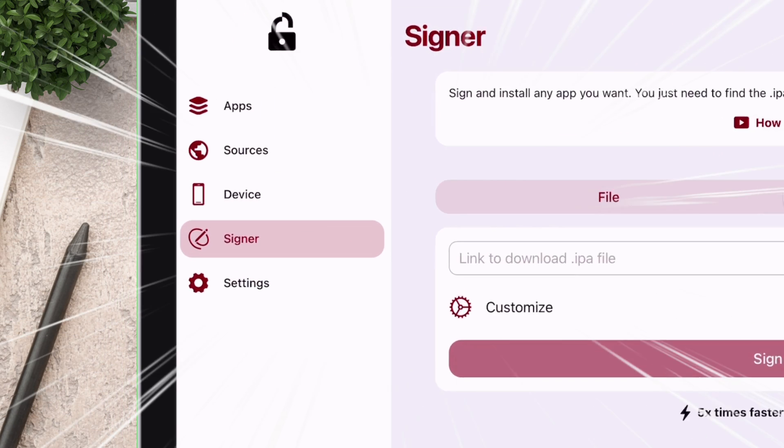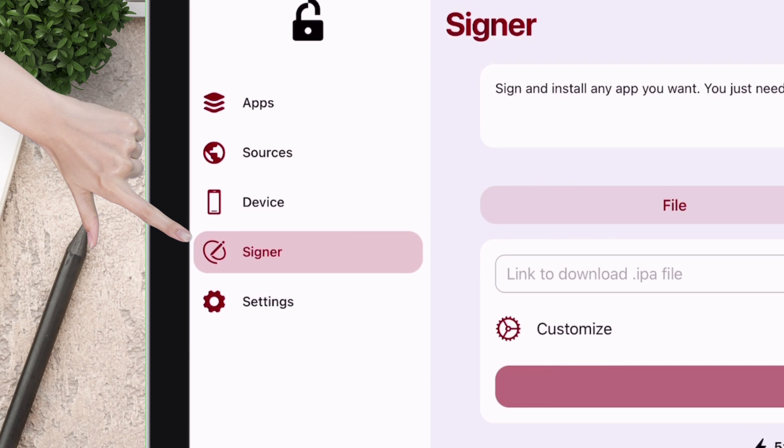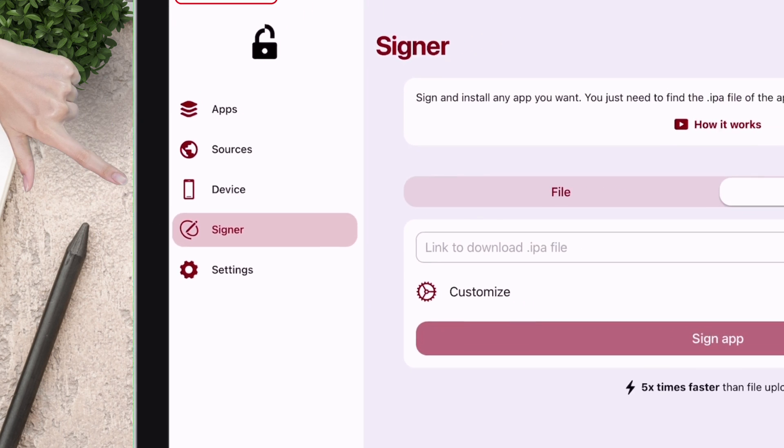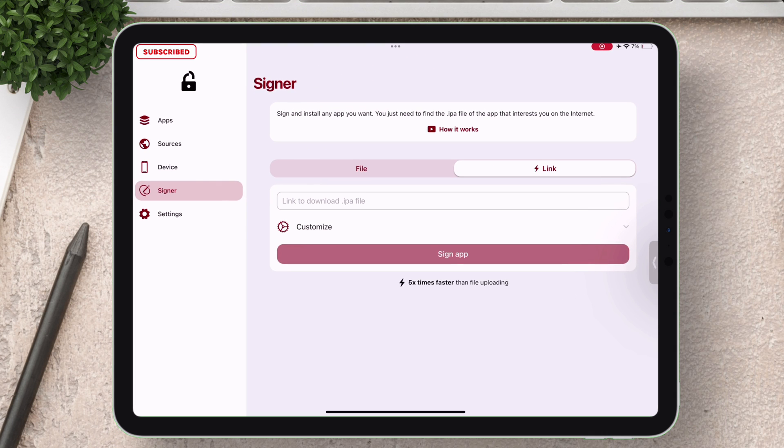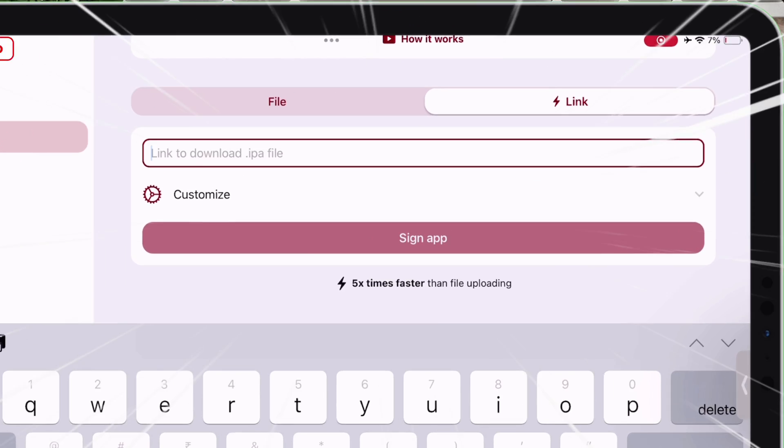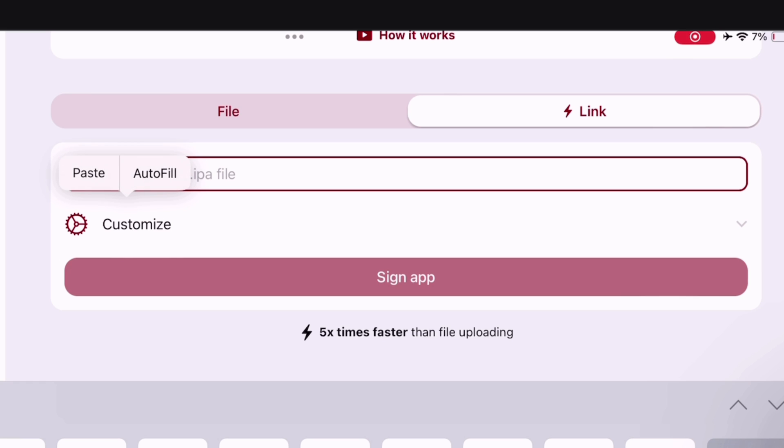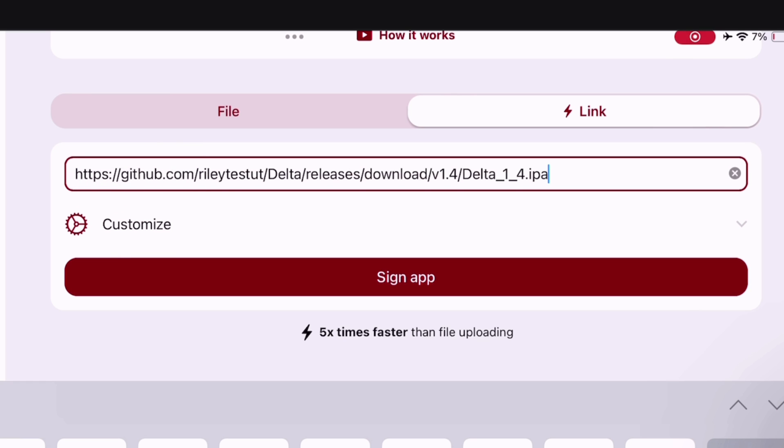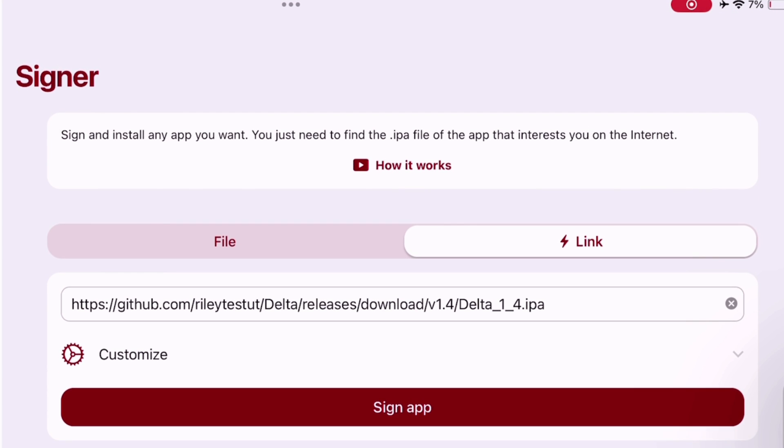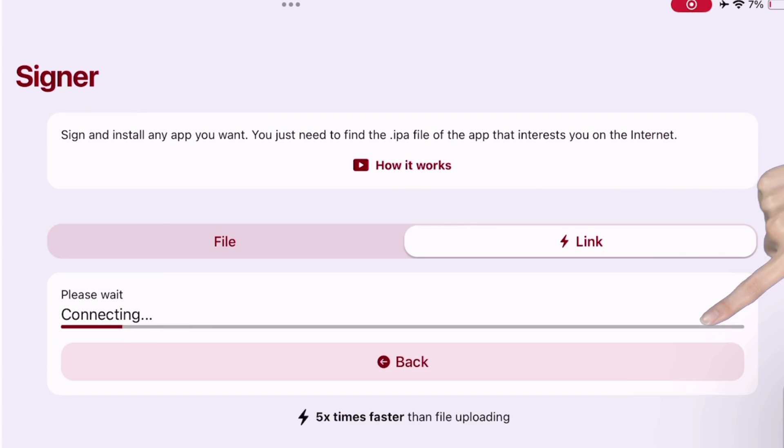Here you don't need to download IPA file but just requires the link to that IPA file. I have pasted the link to the Delta app. That's it, clicking on sign app button will start the side loading process.